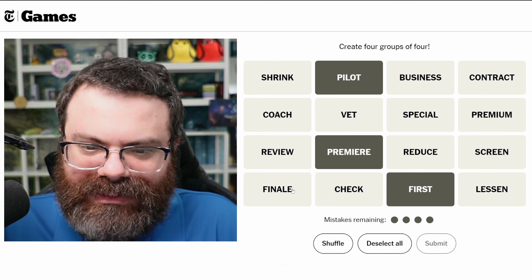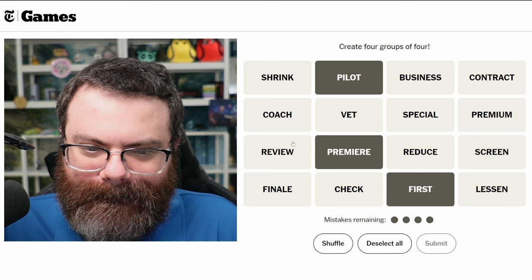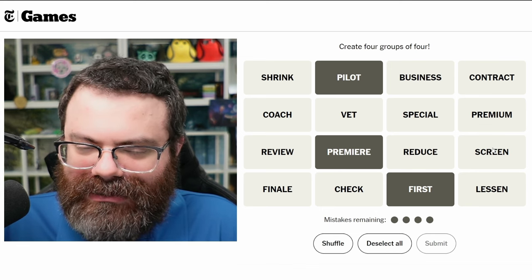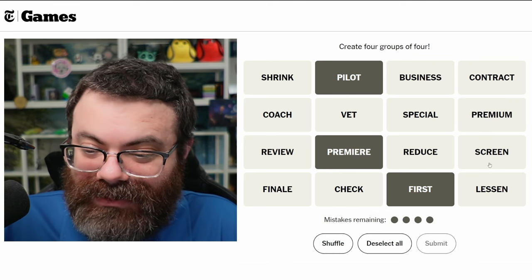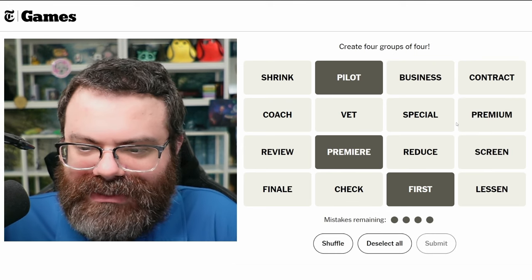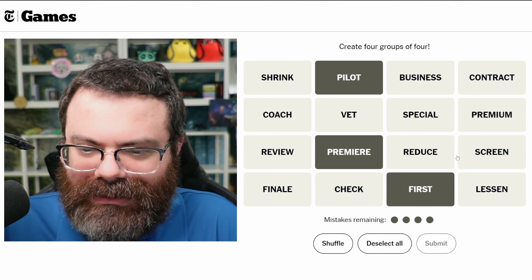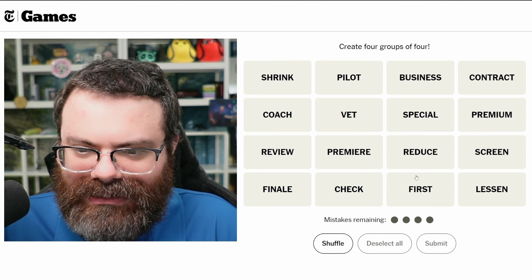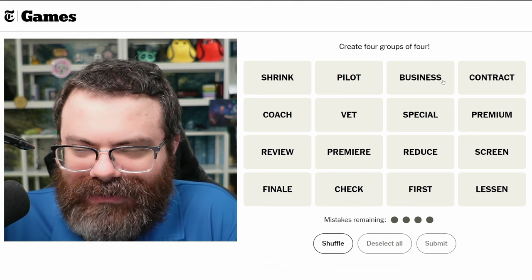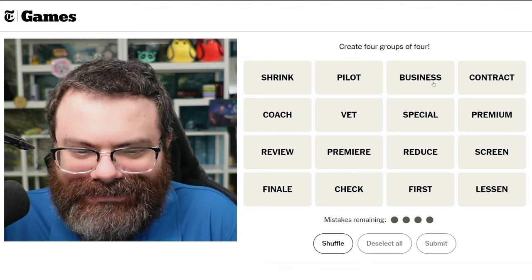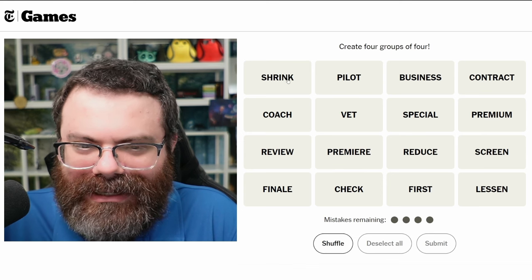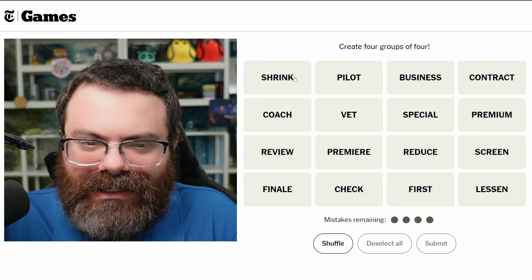'Finale' is the opposite. Between 'special' or 'screen' maybe 'premium,' but I'm not sure whether it would be 'special' or 'screen,' so I have to hold off on that. We've got 'business' and 'contract' — those are probably different. Is this like a follow-up to Honey, I Shrunk the Kids? Honey, I Shrunk the Pilot?